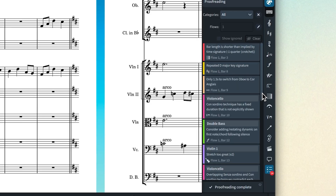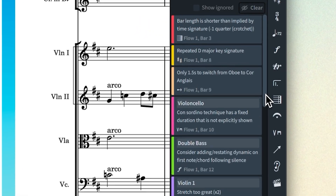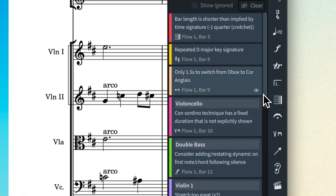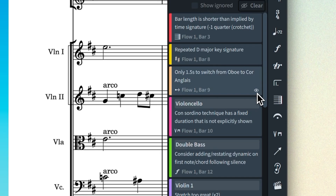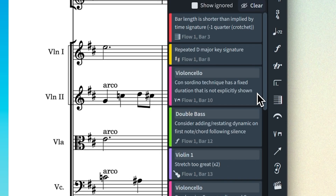In Dorico 6.0.20, when you hover your mouse over a proofreading issue, a new button that looks like an eye appears. Clicking the button ignores that issue.